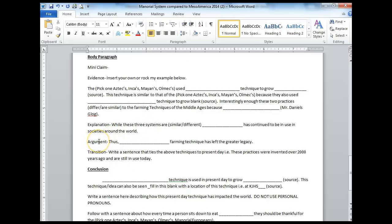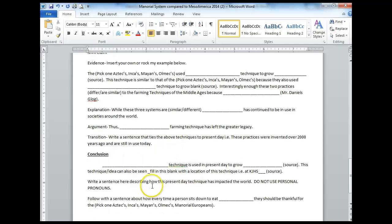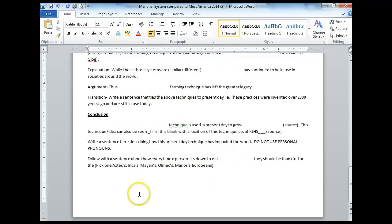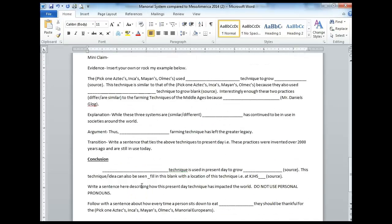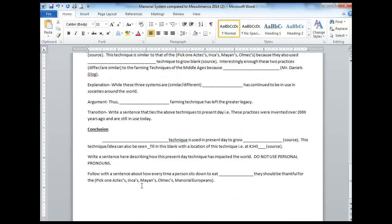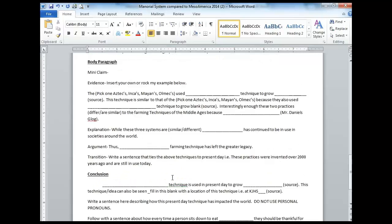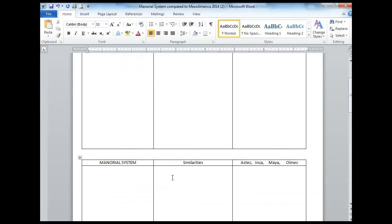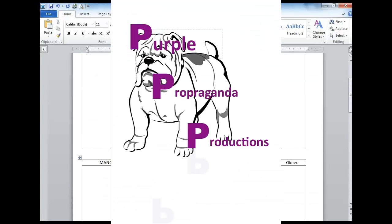Finally, the argument — we really struggle with this and you have to have it. I know it's redundant and seems foolish, but you have to say: 'Thus, blank farming technique has left a greater legacy.' You've got to make the argument. Then transition into your conclusion. Here is a sentence frame for your conclusion and what should be there. For this assignment, you will not need a works cited — just make sure you have the parenthetical citations and make them correct. If you have any questions, feel free to email me at danielc@ksdr1.net. This has been a Purple Propaganda Production video.